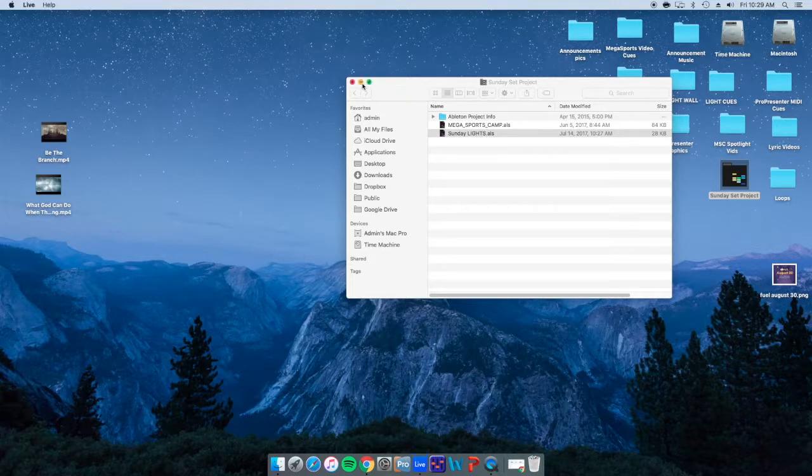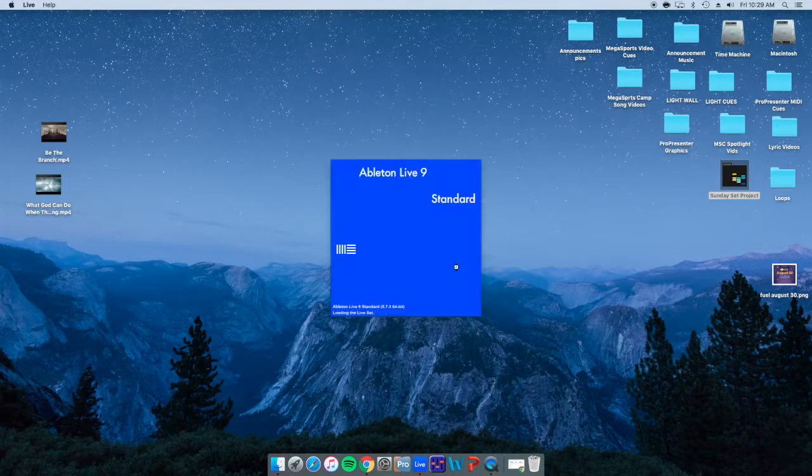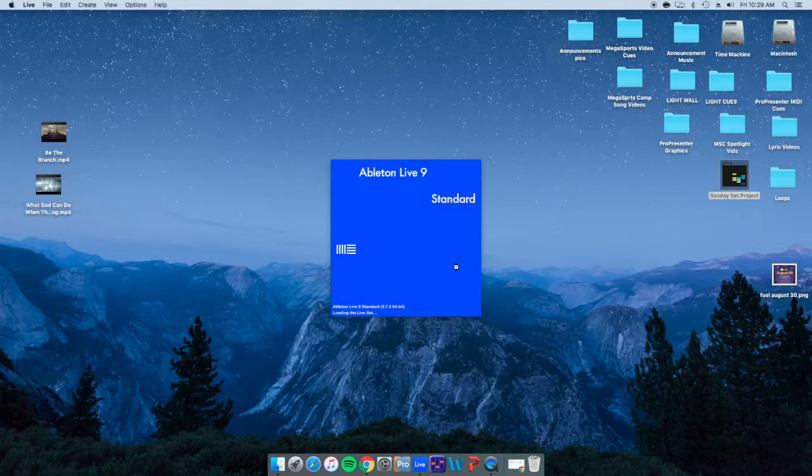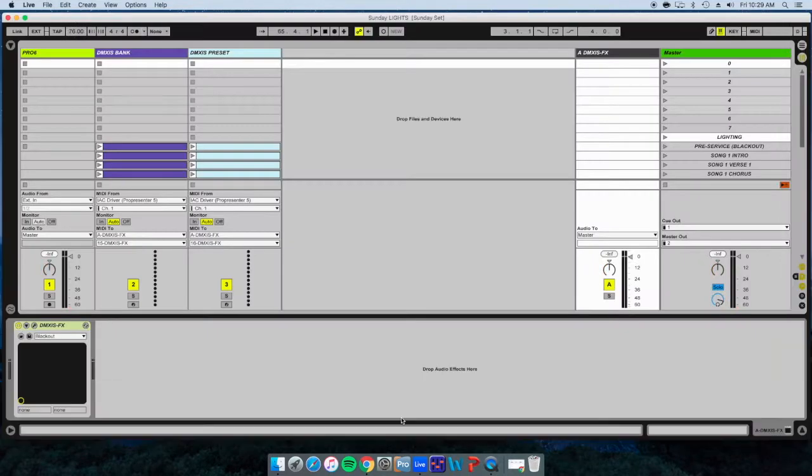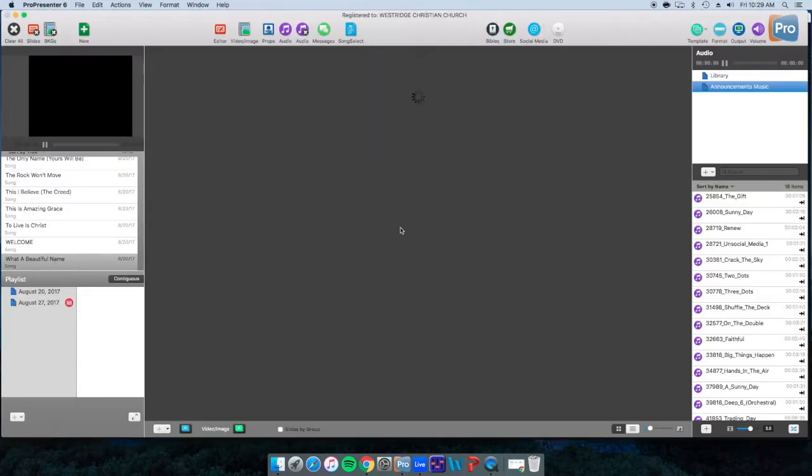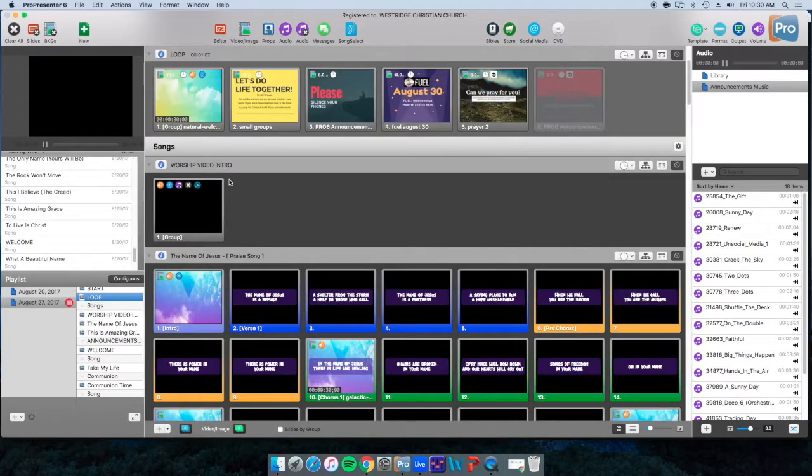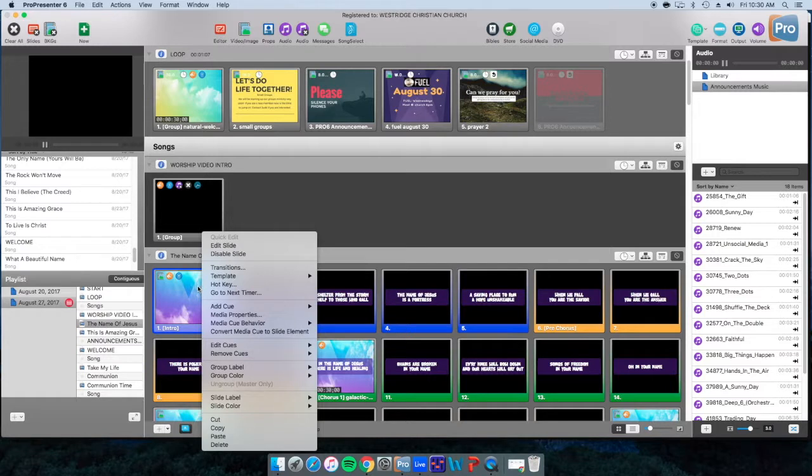Actually what happens is ProPresenter down here communicates to Ableton through the slides that we click on. We've done one tutorial where we put these blue dots here, which is a right click.